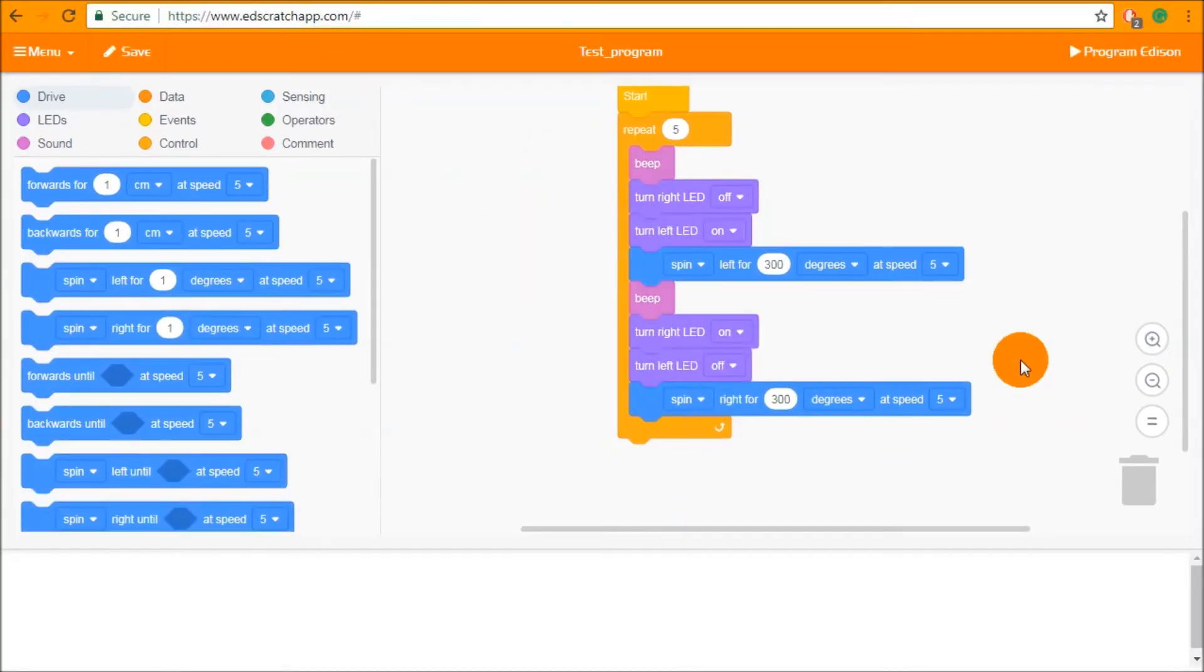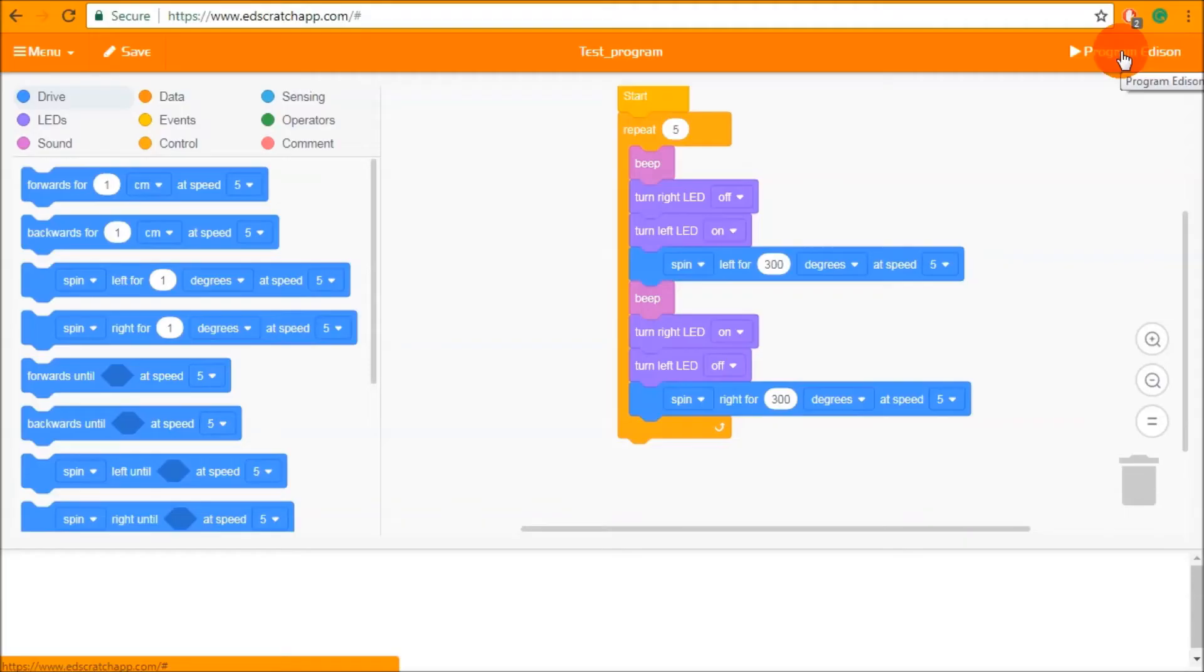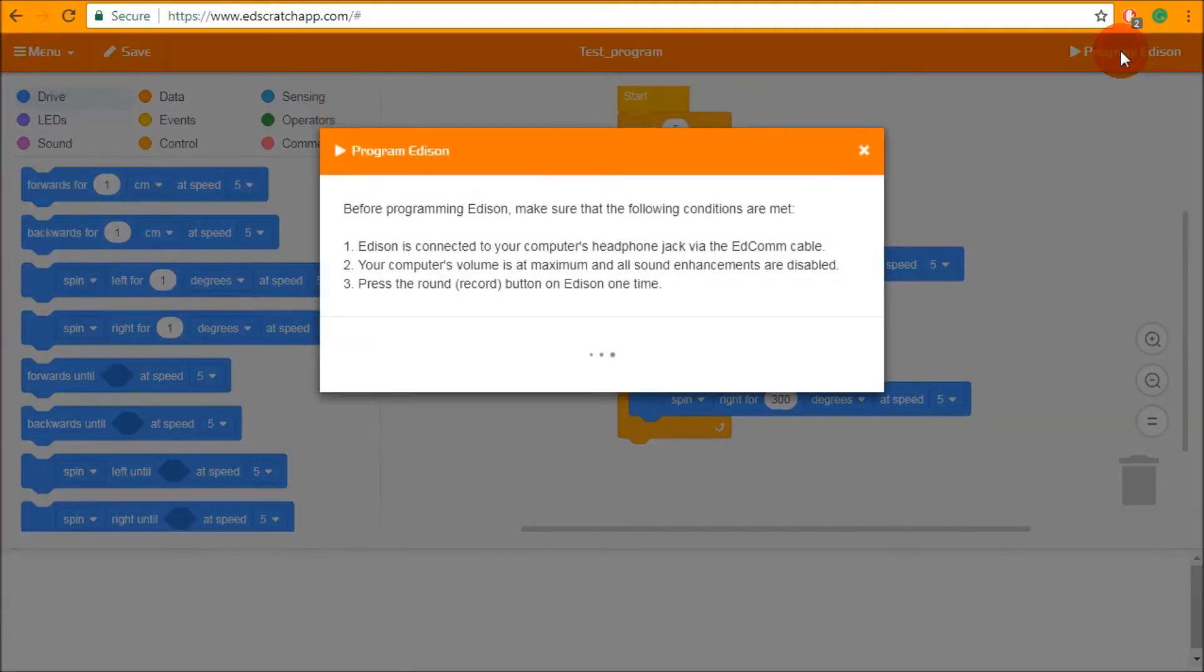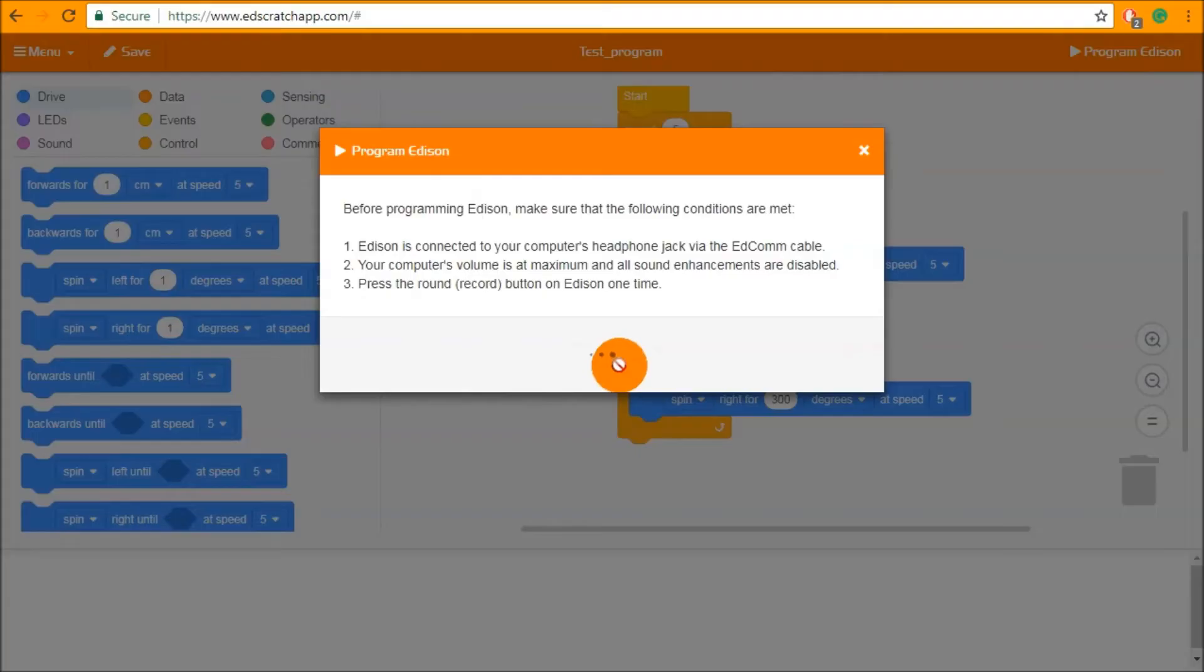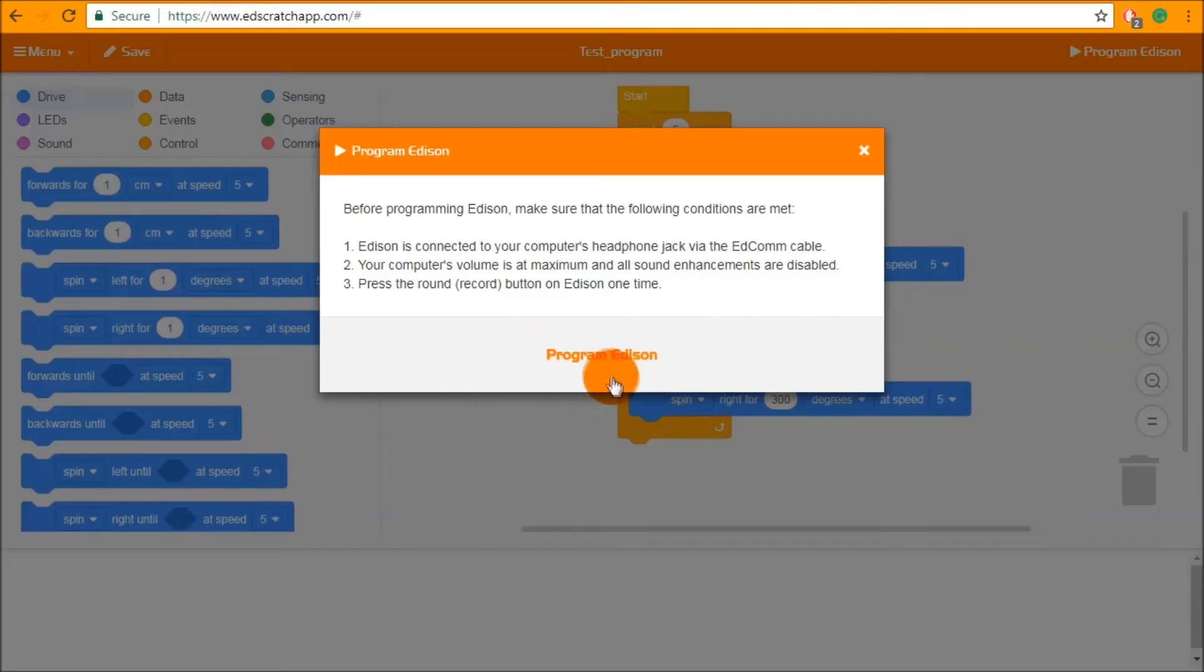To download this program into Edison go to the top right and click the program Edison button. This will give you a box and a nice little animation that tells you that the program is compiling. Once the program is compiled you will see that box turn over to say program Edison. Click this button once more and the program will download into your Edison.